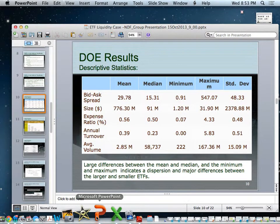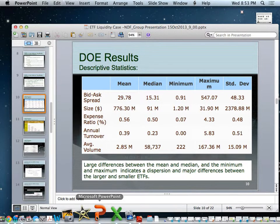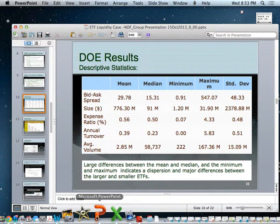Looking at the descriptive statistics, we can see large differences between the mean and median, which automatically shows there was dispersion. There were also major differences between the larger and smaller ETFs and their volumes. For instance, looking at the table, you have 222 versus 2.85 million shares being traded, so the smaller ETFs were really, really small compared to the really large ETFs.